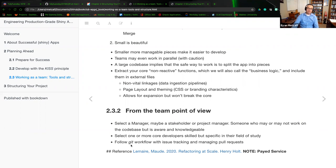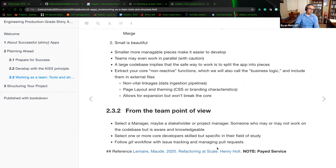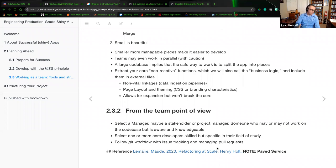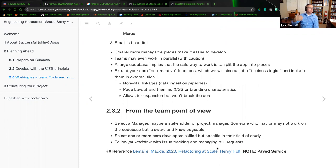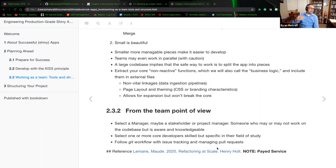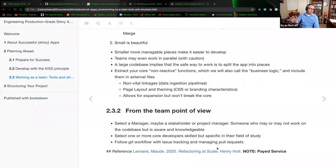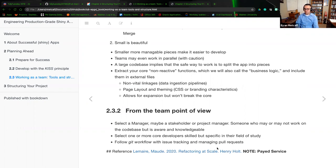Select one or more core developers that are skilled but specific in their field of study. So as you break down your team, you're selecting these individuals that may have complement in one service but maybe not in another. Follow the Git workflow. This is with issue tracking and managing pull requests. So as the app is living, as it is a production level and somebody finds an error in the code, don't try to prevent yourself from going in and just making the modification right there.